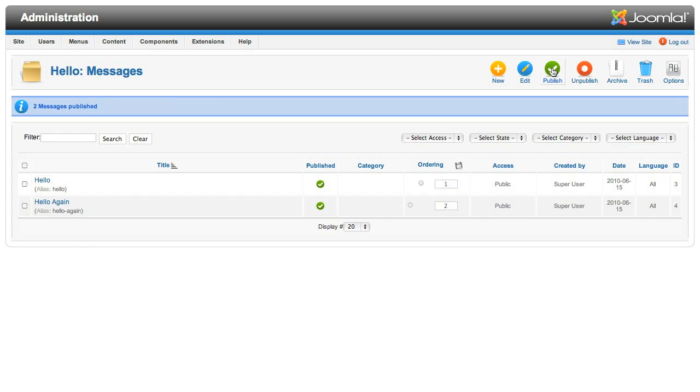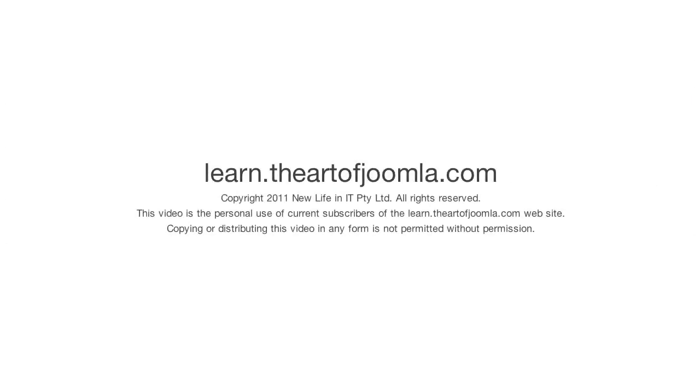Well, that concludes our journey to build a back-end component that provides you with a list view and an edit form for the data. I hope you've really enjoyed this part of the course, but don't go too far. There's more to come. See you back then.